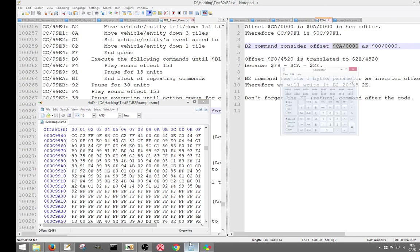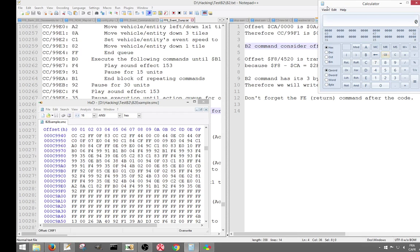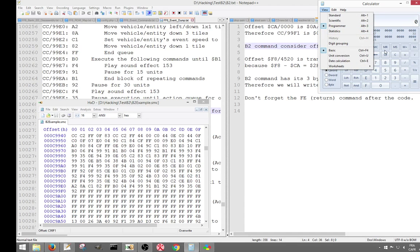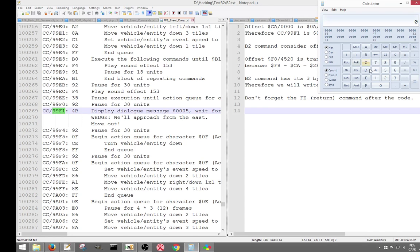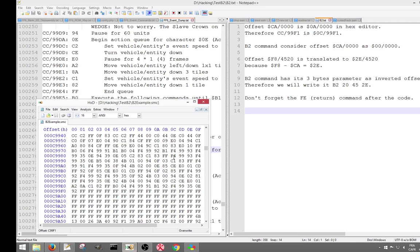If you're not sure, you can do it with the Windows calculator in programmer mode — you just do F8 minus CA and you get your 2E. So right now we're going to write our B2 command. The B2 command has a three-byte parameter, which is the inverted offset. So we're going to write B2, 20, 45, 2E.